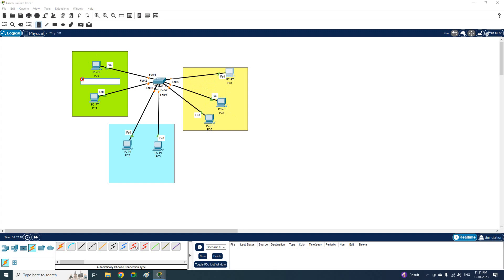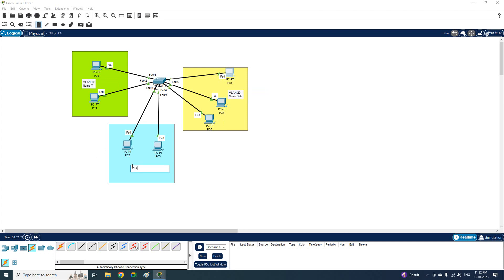We will create three VLANs: VLAN 10 for IT, VLAN 20 for Sales, and VLAN 30 for HR. In real scenarios you might have 40 or 50 VLANs depending on your organization — if you are working in an ISP you may have 4000 VLANs. The concept and procedure are the same regardless of how many VLANs you create.